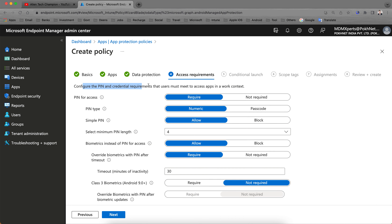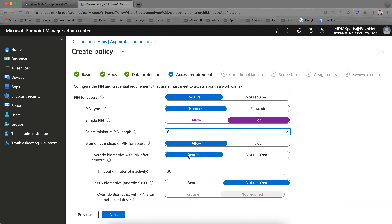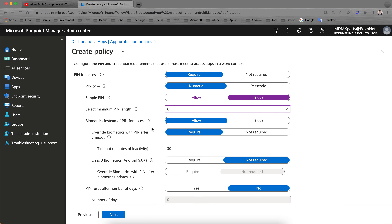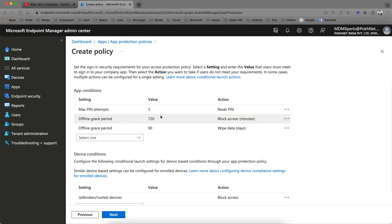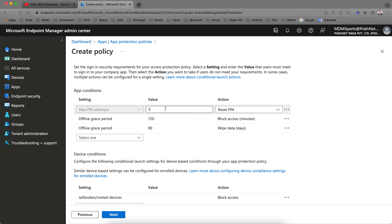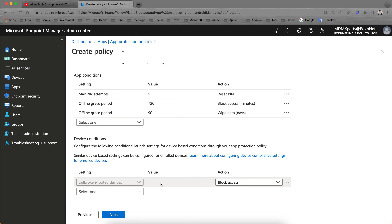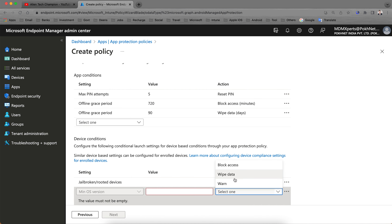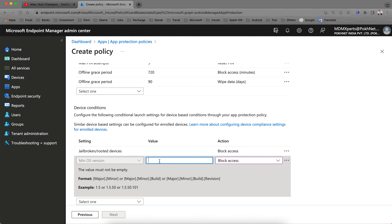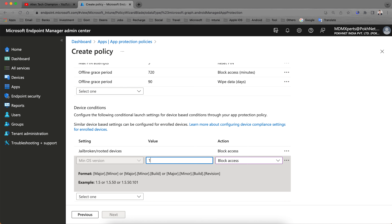Click Next to set the PIN requirement. It's recommended to require a PIN to access the data — this is an app-level PIN, not a device-level PIN. Set pin type to passcode or numeric, allow or block simple PINs, set minimum PIN length to five, six, or up to 16. You can configure biometric timeout and other access settings. For app conditions: after five failed attempts it will reset the PIN. You can also block access on jailbroken or rooted devices, and set minimum OS versions — for example Android 11 or 12 — with options to warn, wipe, or block.